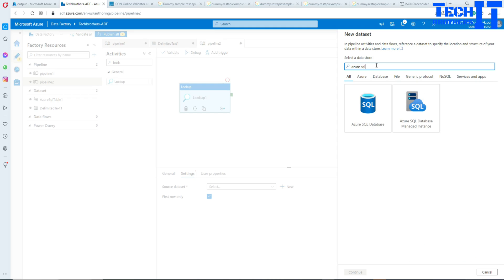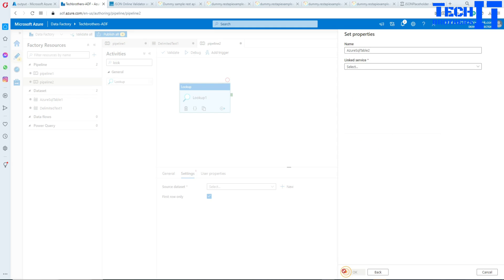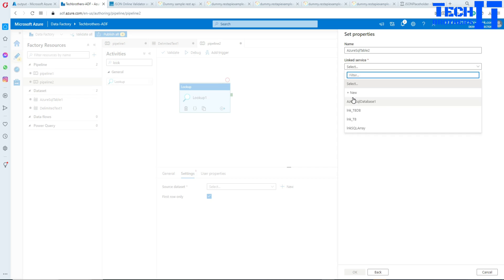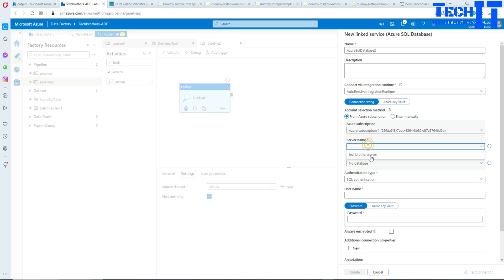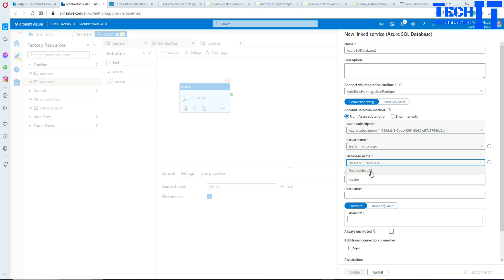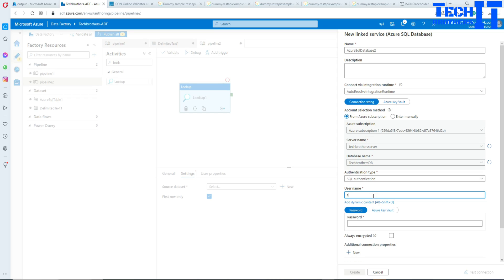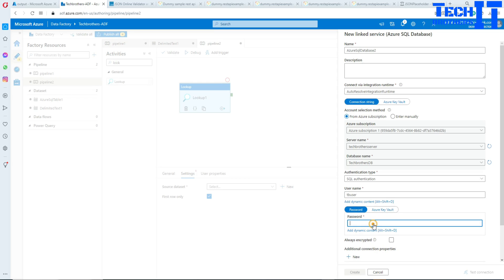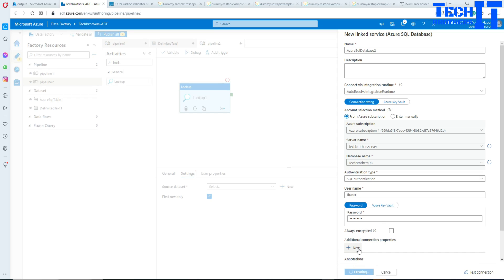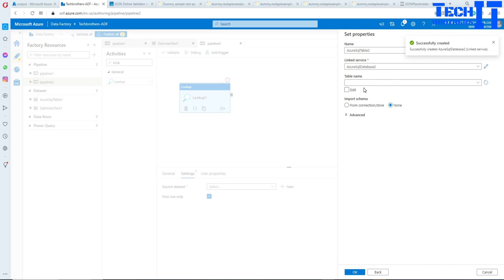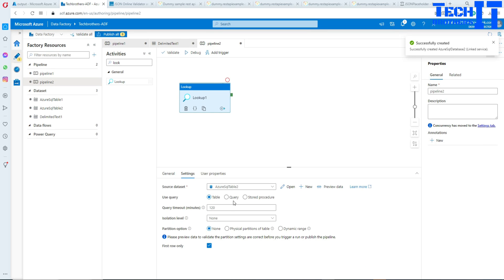I'll use Azure SQL right there. I already have a linked service created, but let me go ahead and create one so you know how. Select the subscription, select your server, select your database, provide a name and password. This is my Azure DB. Our dataset is ready, and now I'll click OK and write a query.